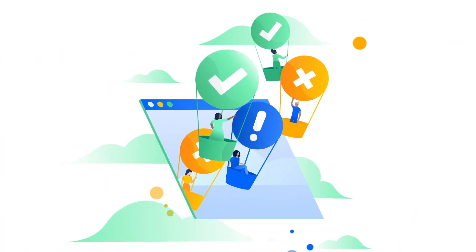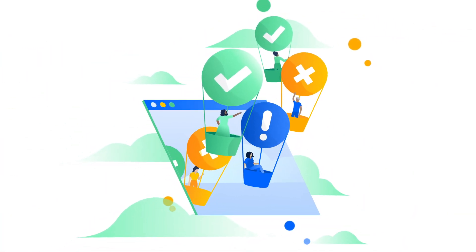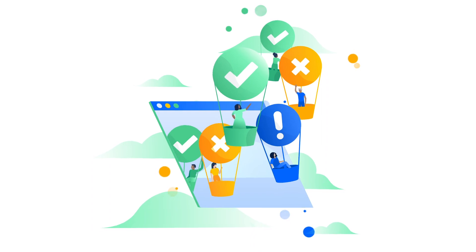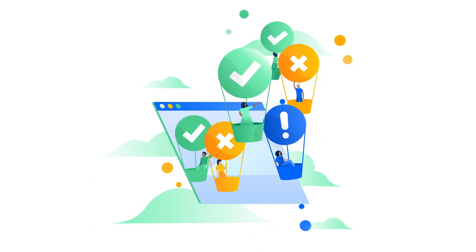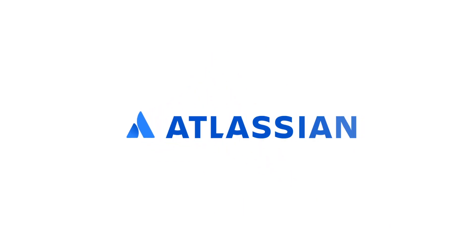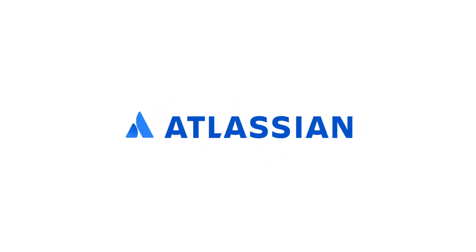With a world-class change management solution from Atlassian, you'll be able to implement changes with confidence, improve the availability of your IT services, and minimize risk for your business.